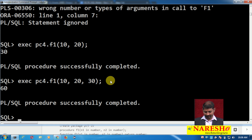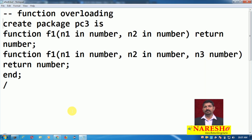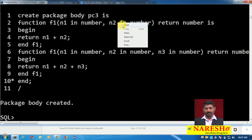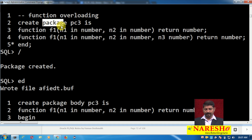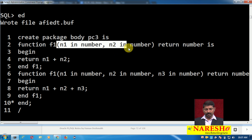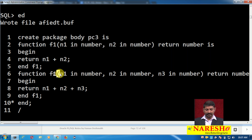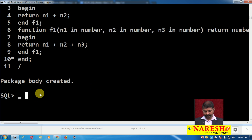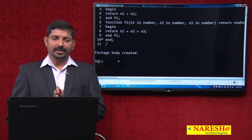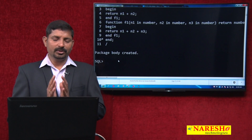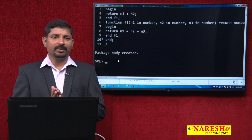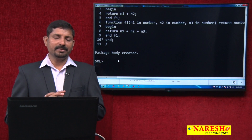Now let us see an example of function overloading. I am going to create package pc3 — here is the package specification and the package body. We have two functions within this package, both named f1: one with two parameters and one with three parameters. When it comes to procedures we can execute them independently, but functions don't execute independently — you should call them either within a procedure or within any SQL statement.